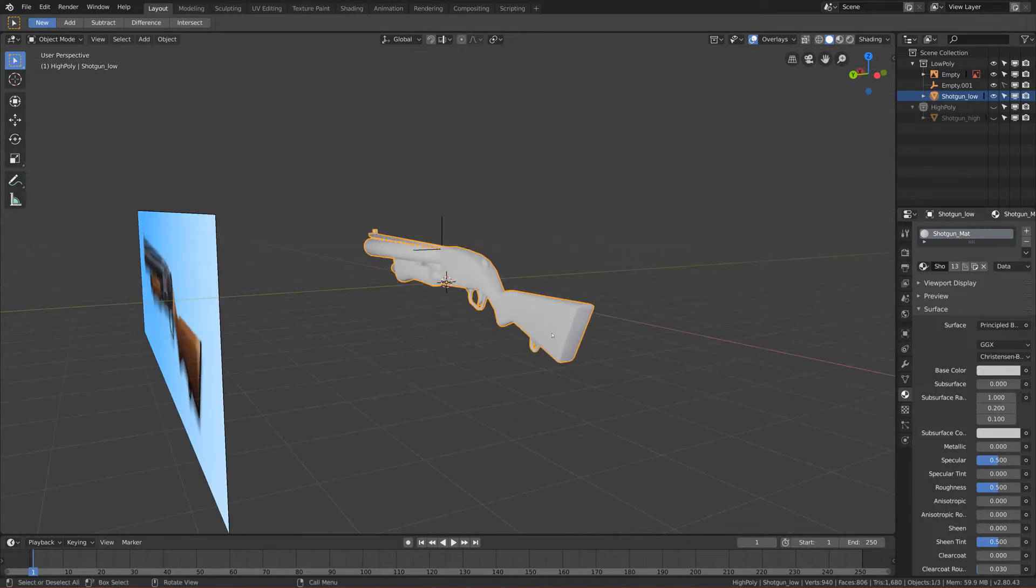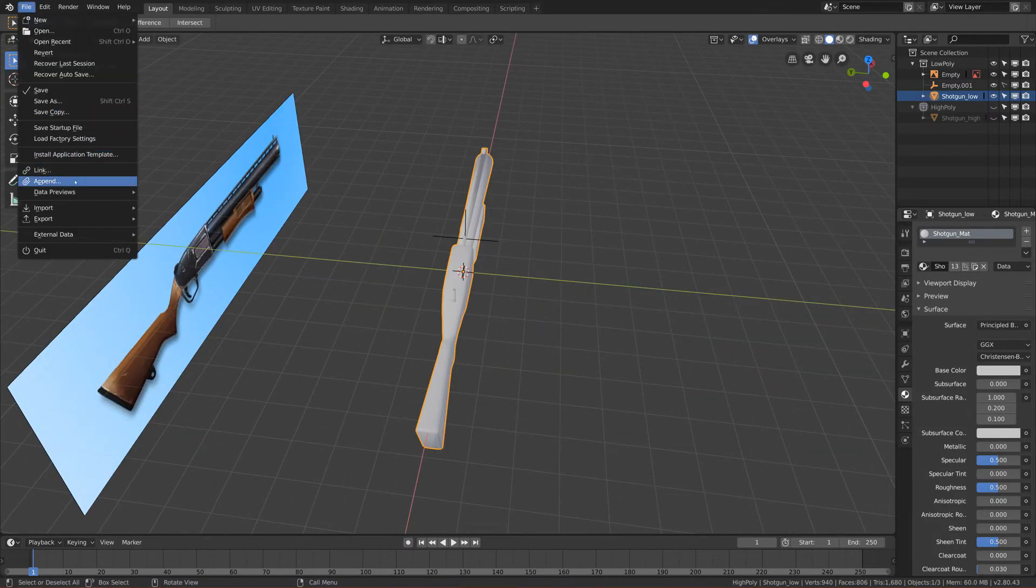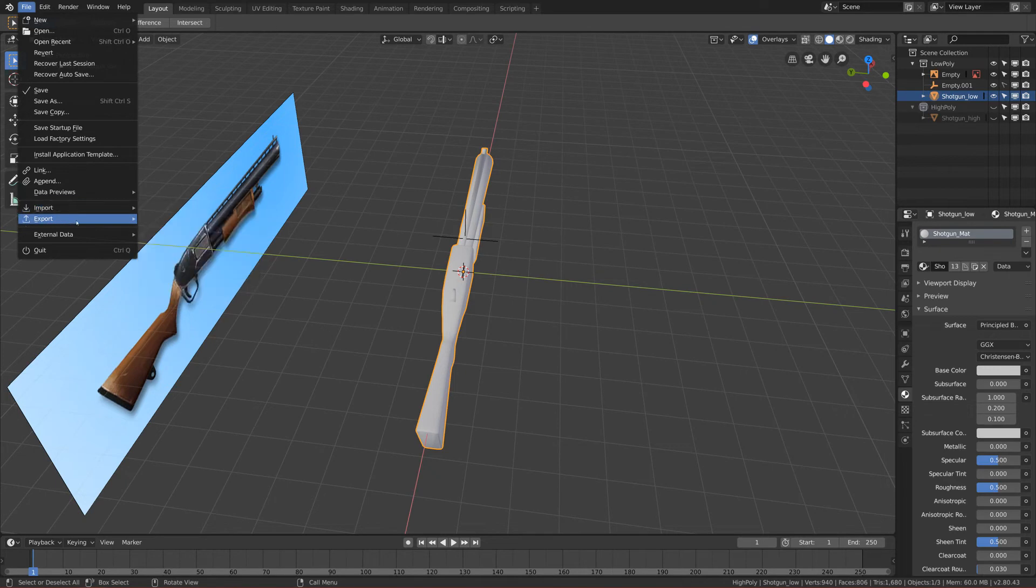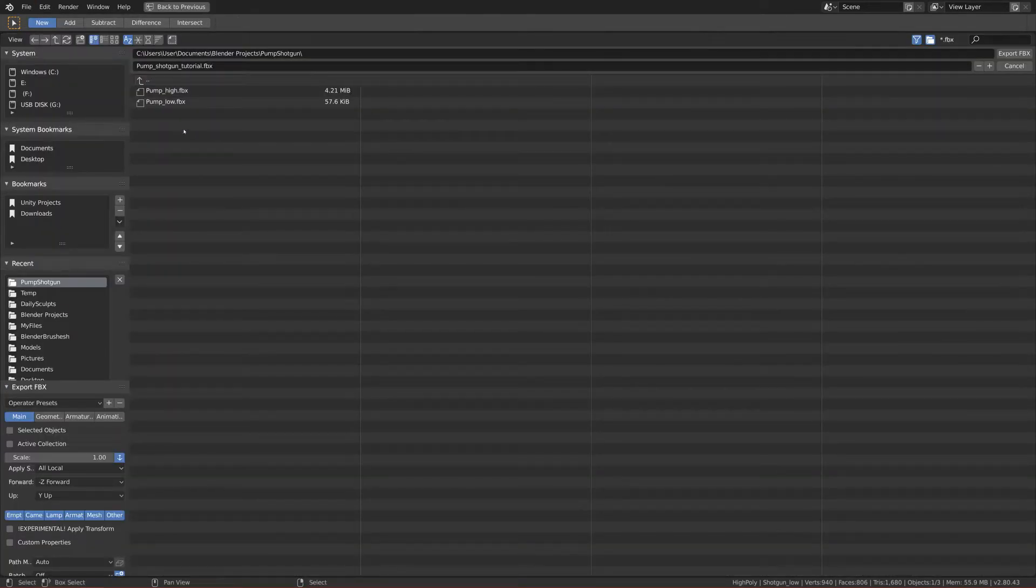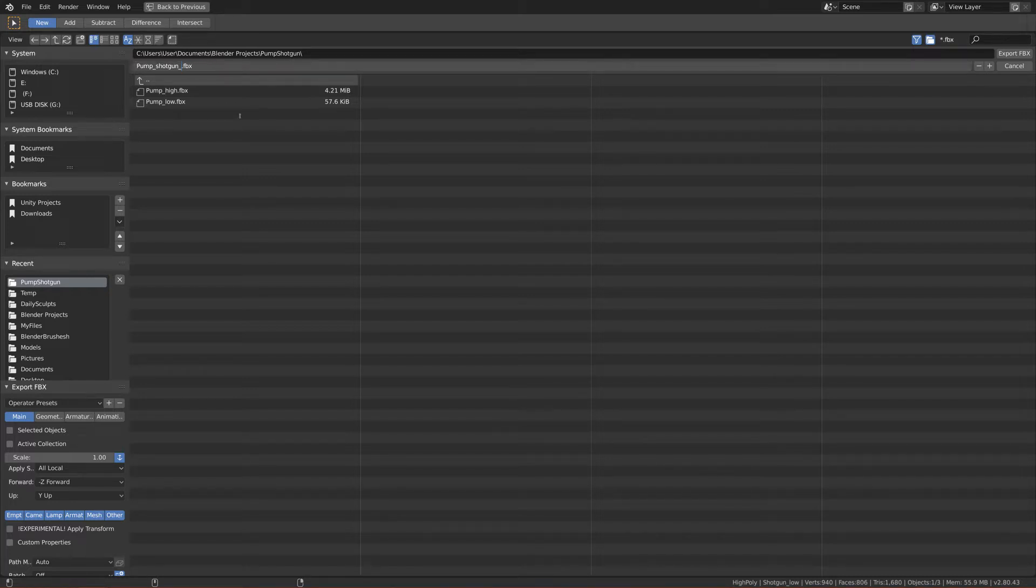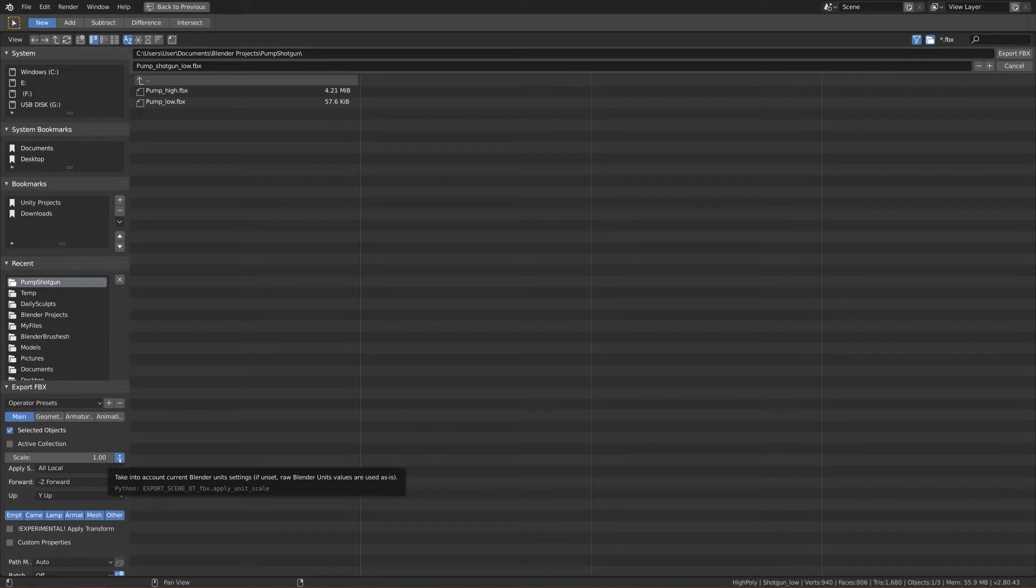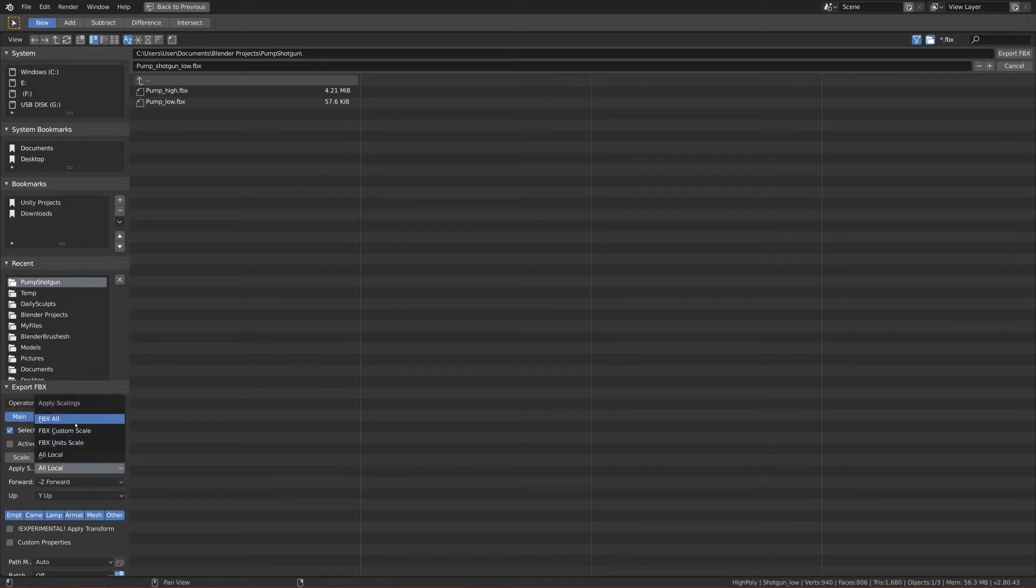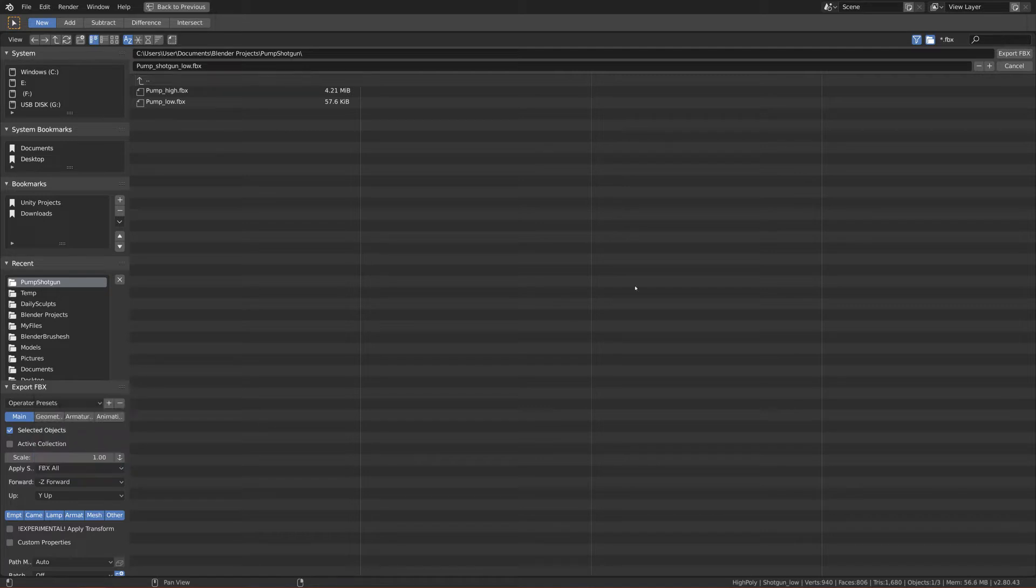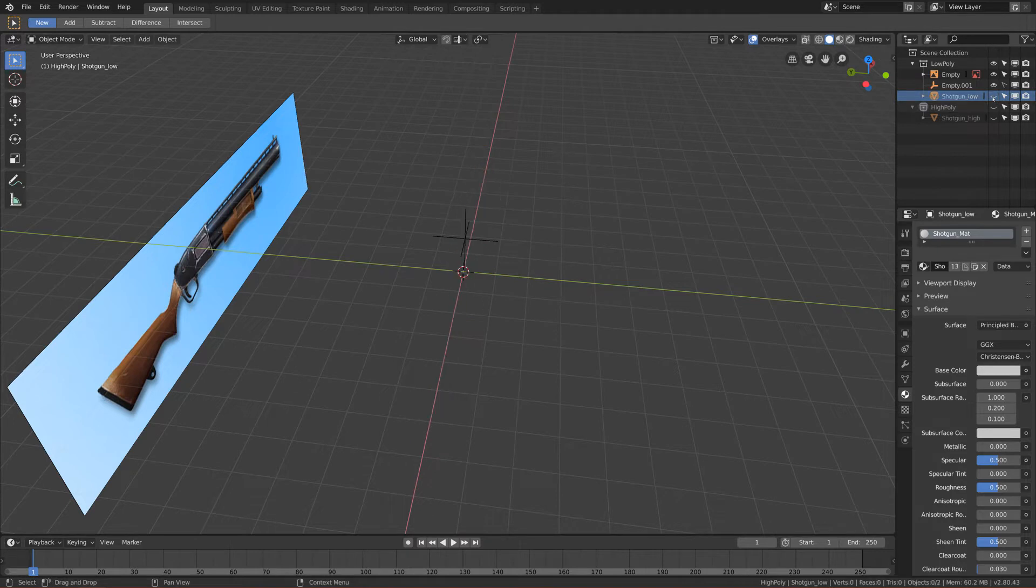Now we can actually select this mesh and let's click Export FBX. I already have it here, so let's call it pump shotgun low. Click on selected objects so only selected objects will be exported and tick this one so you'll have correct scale. In Apply Scale just click FBX All and click Export.